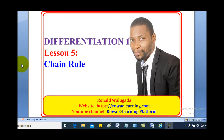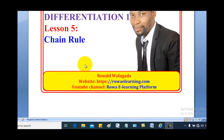Hello viewers, this is Wargadarun. I'm taking you through today's tutorial on differentiation. And in today's lesson, we're going to talk about chain rule.